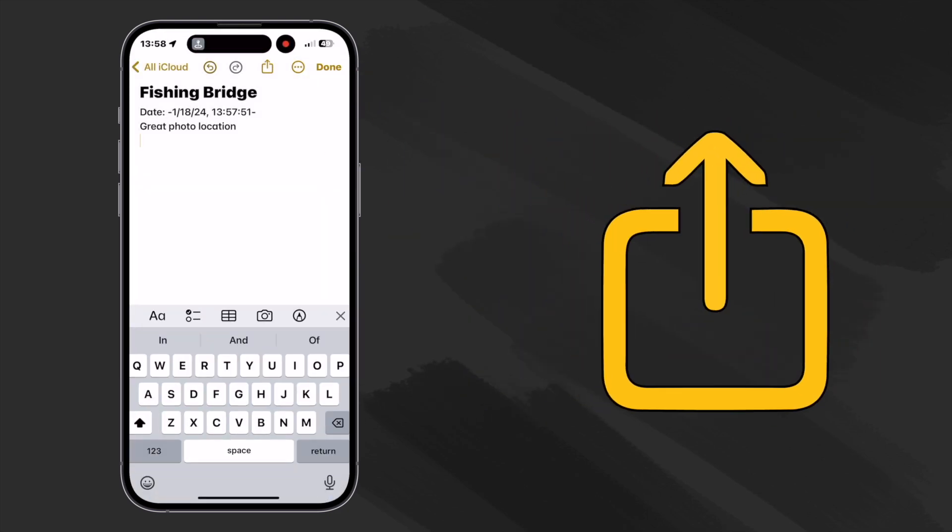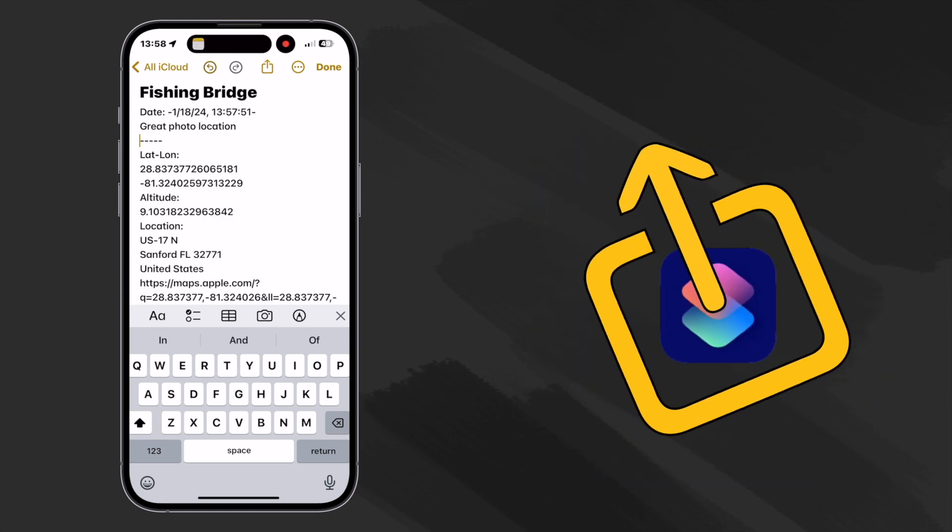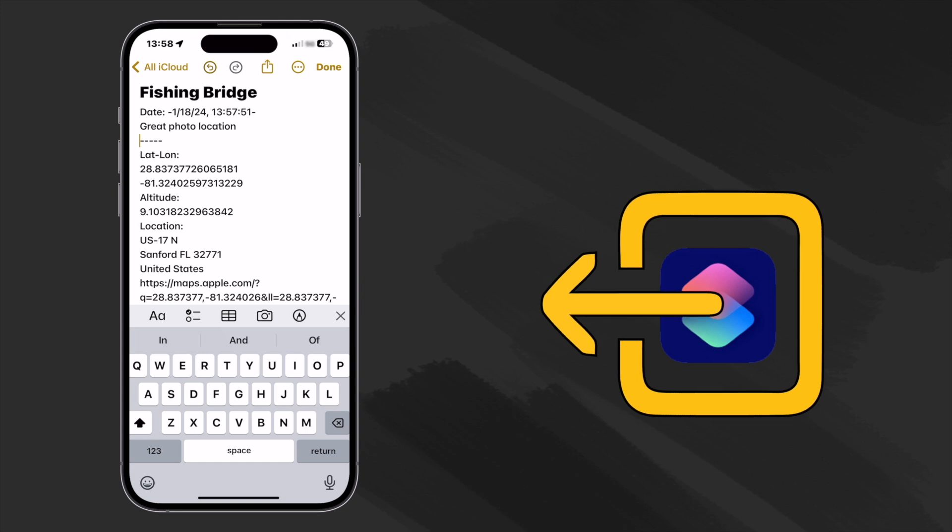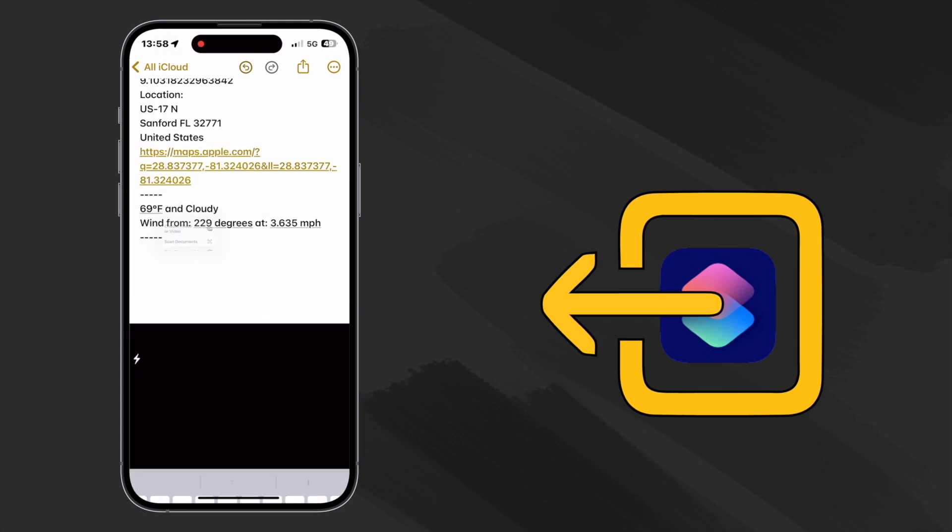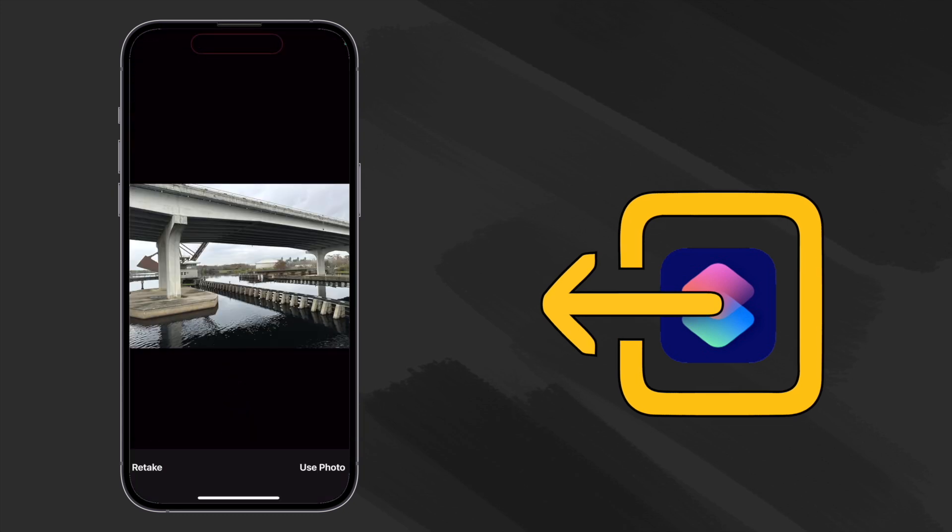Not only can the little icon send our note out to our clipboard or printer and to other applications, it can also run shortcuts, which we can then use to bring information into our app. The share sheet feature in Shortcuts apps makes this possible.